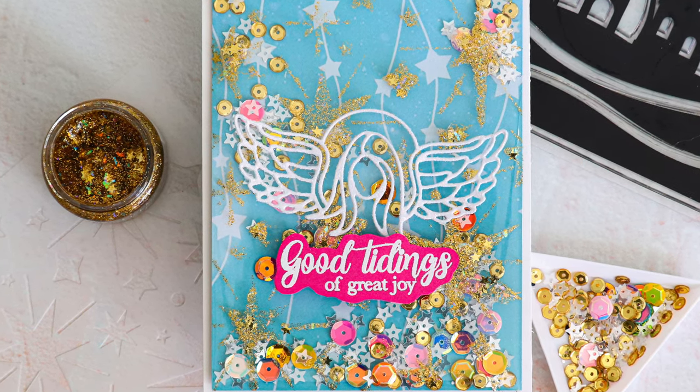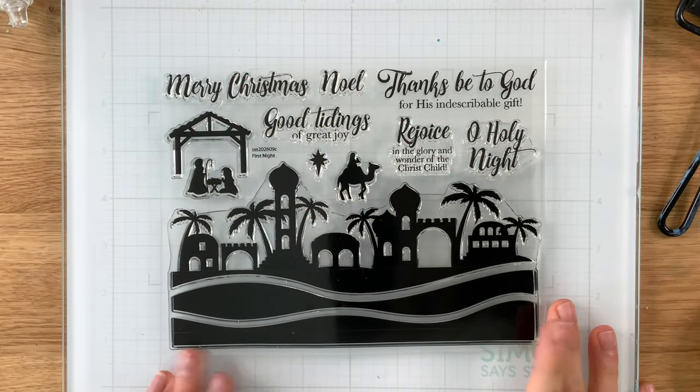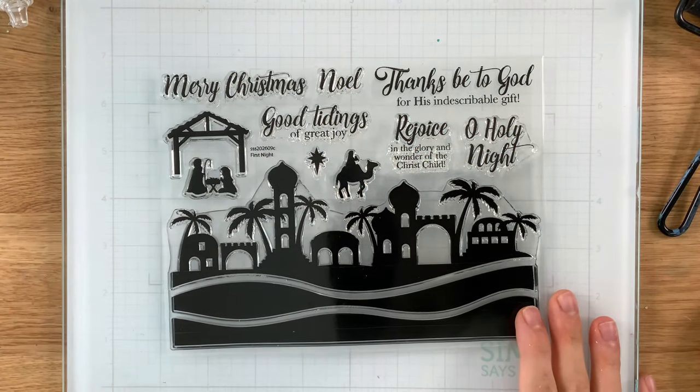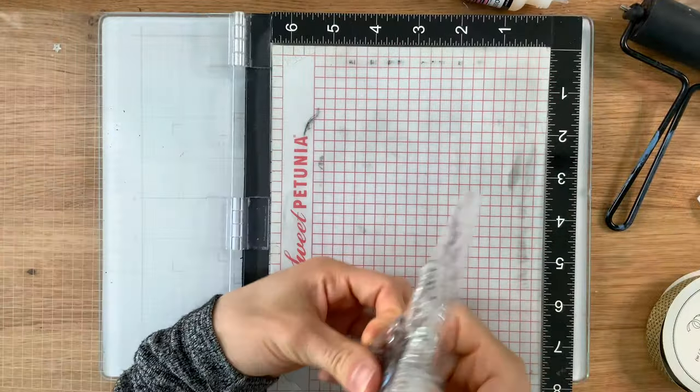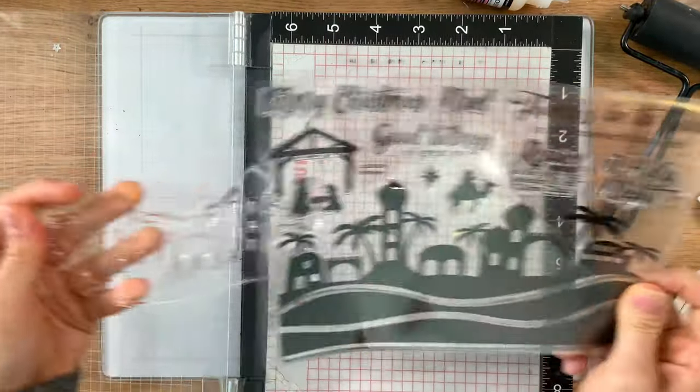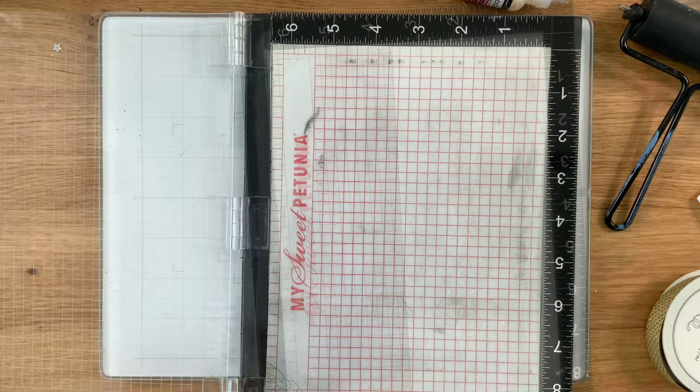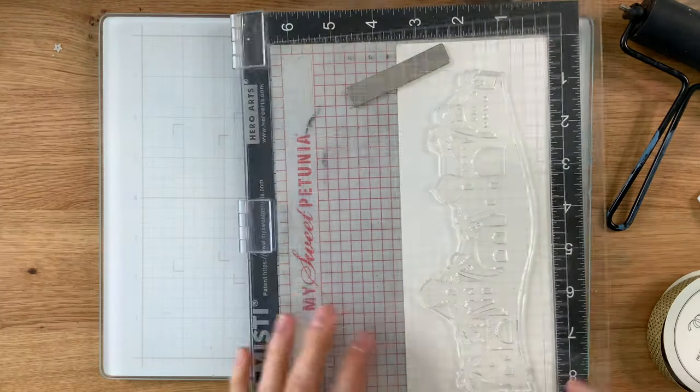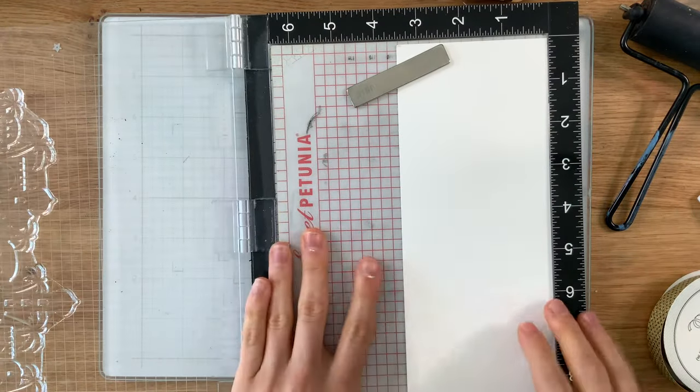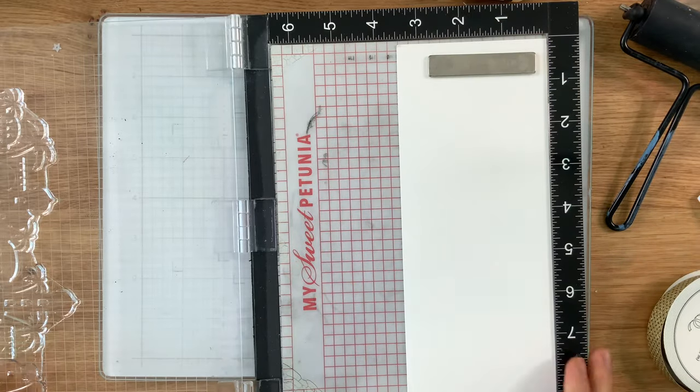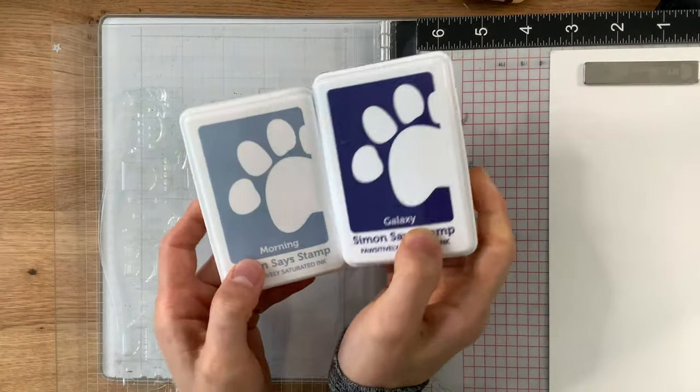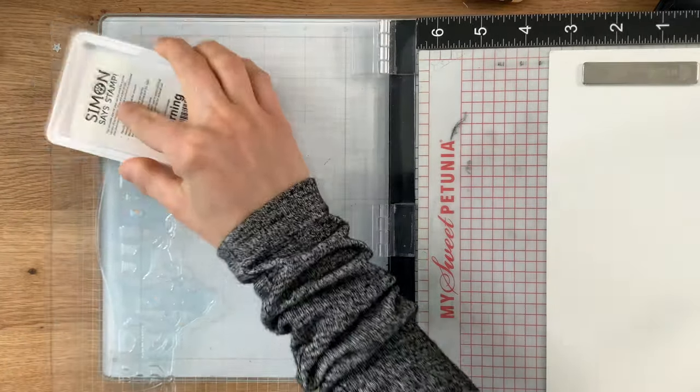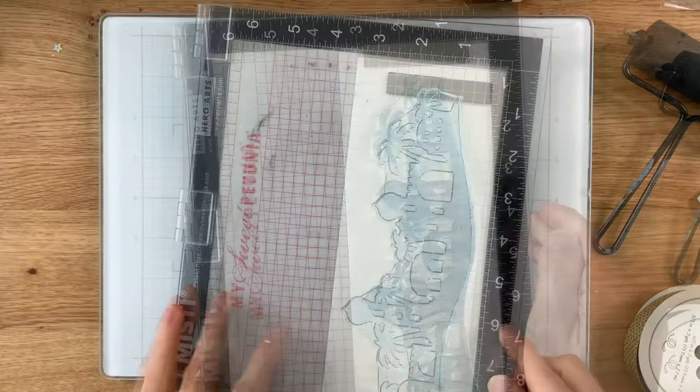All right, card number three. I promised I was going to be using the stamp set. I'm actually very excited about this stamp set. This is called First Night. I designed this stamp set for the kit along with the Twinkle Stars die. So I hope you like it. I wanted to make a stamp that you could build your Bethlehem night scene and you can do it in a variety of different ways. So this is the Bethlehem skyline and then there's two sand borders that nest underneath the skyline.